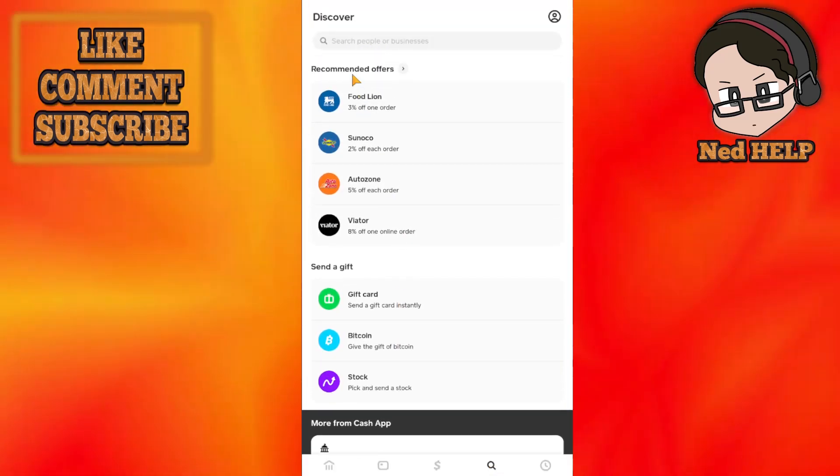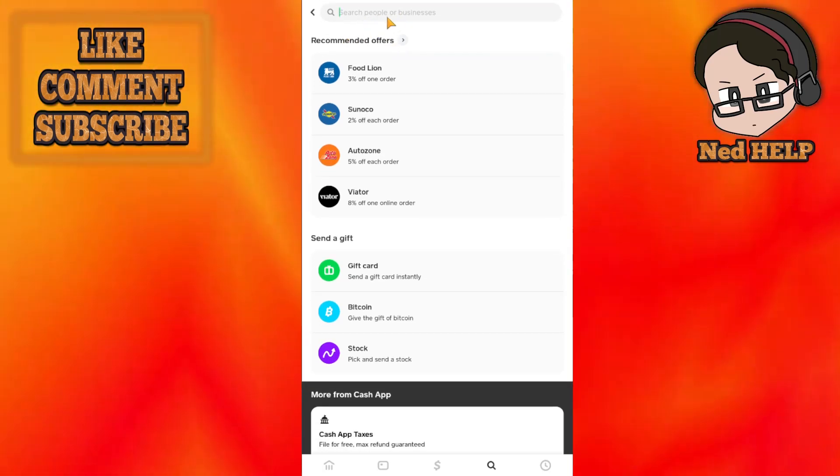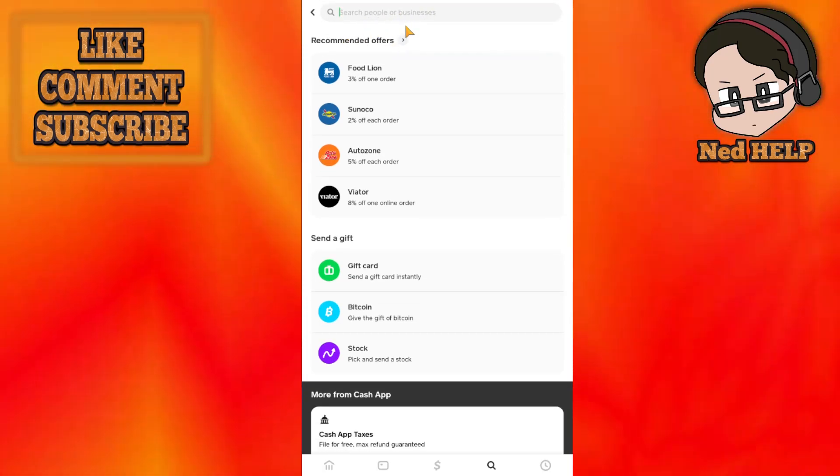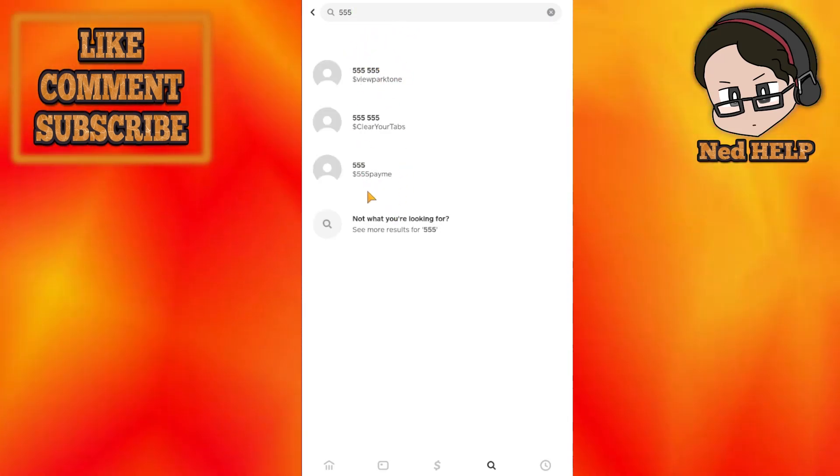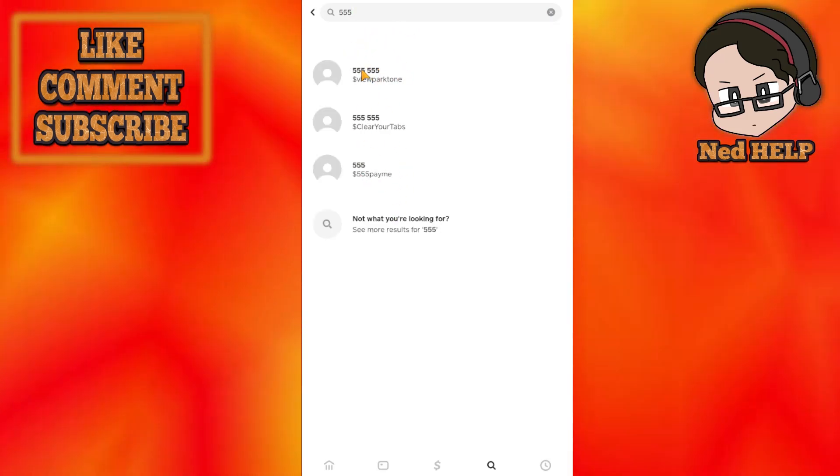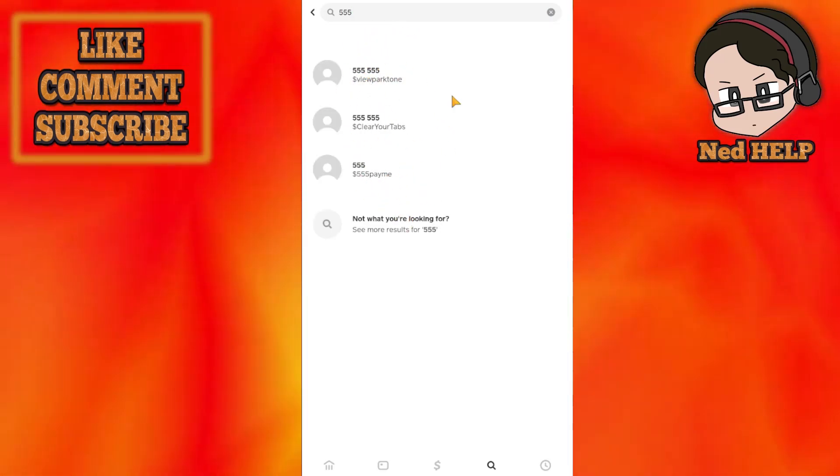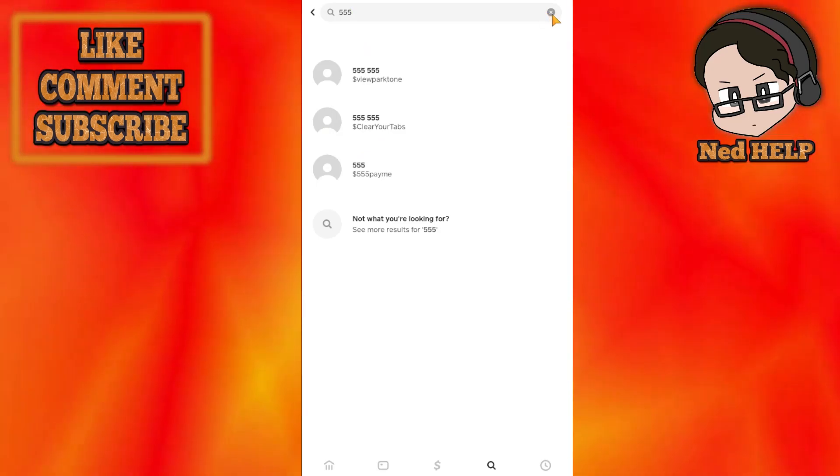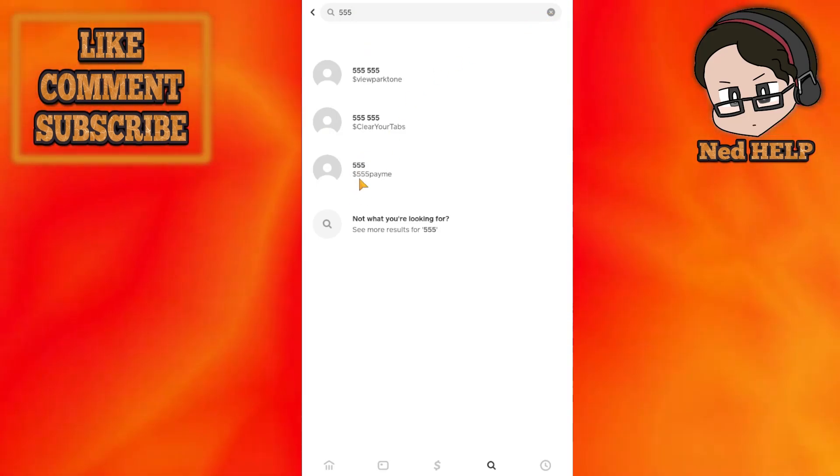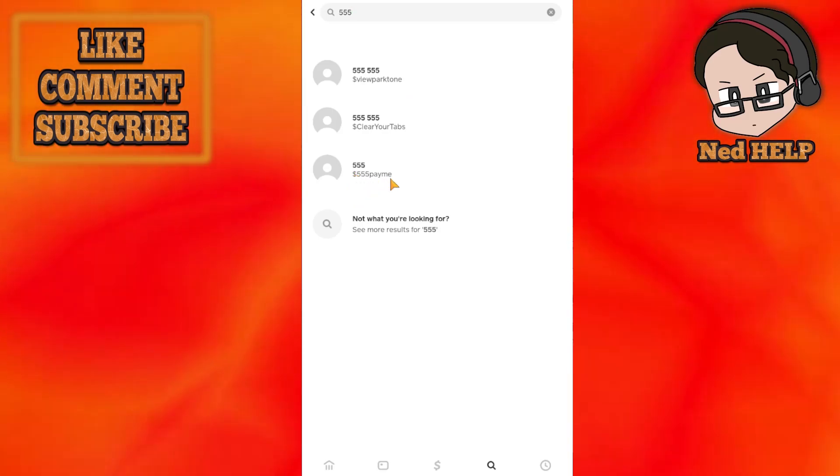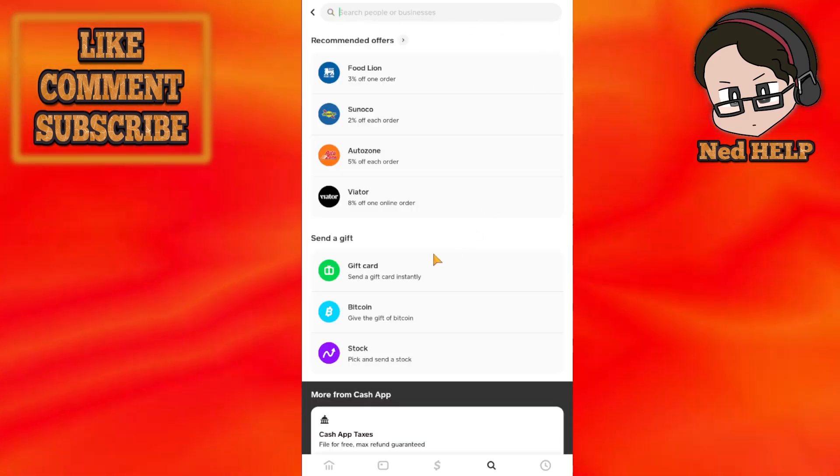Now we can search people and businesses using their phone number here. So if you have their phone number, you can type it out and they will show up right here and you can select them. Or you can type out their cash tags, which is the cash symbol and the name here, and you can find them that way.